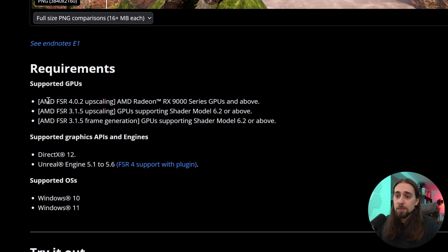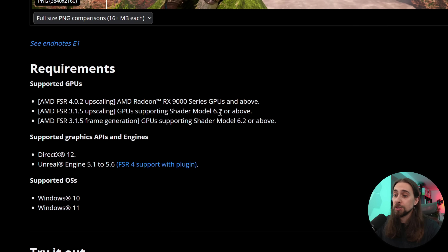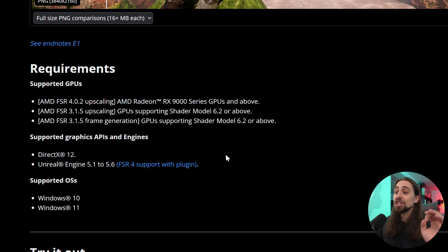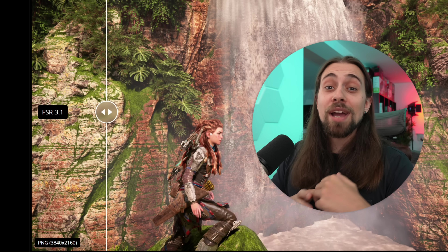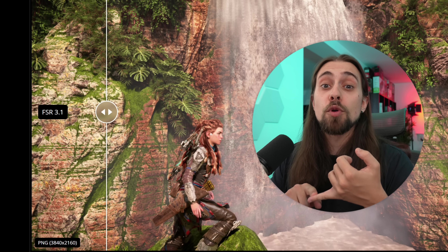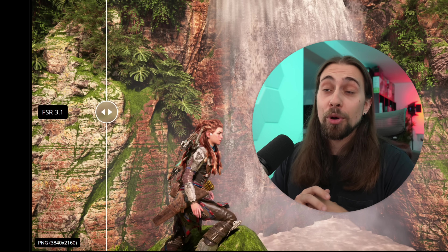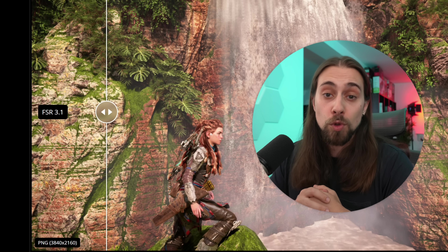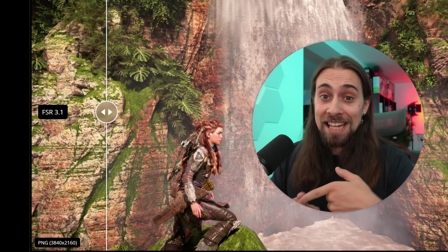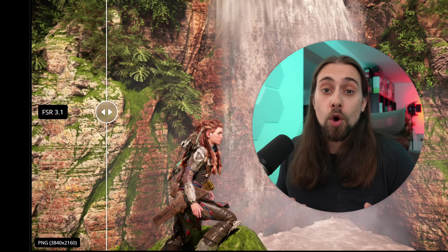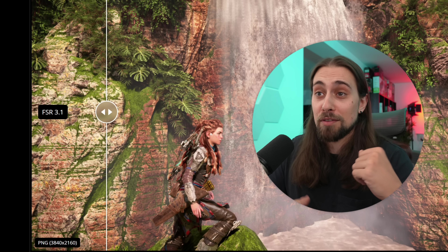FSR 4.0.2 upscaling requires RX 9000 series GPUs and above. FSR 3.1.5 upscaling supports GPUs with Shader Model 6.2 or above, and FSR 3.1.5 frame generation also requires Shader Model 6.2 or above. FSR 4.0.2 will most likely come with the next drivers — 25.8.2 or 25.9.1 — and we have FSR 3.1.5 replacing FSR 3.1.4, though what it specifically improves is still unknown.